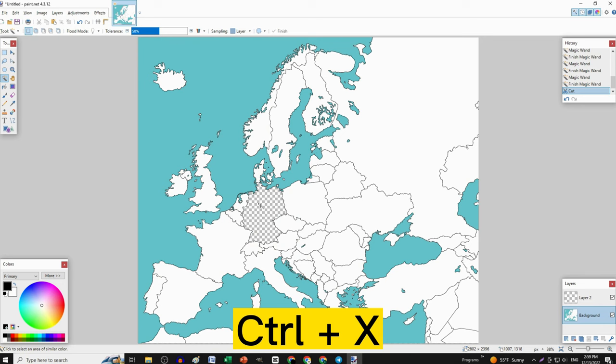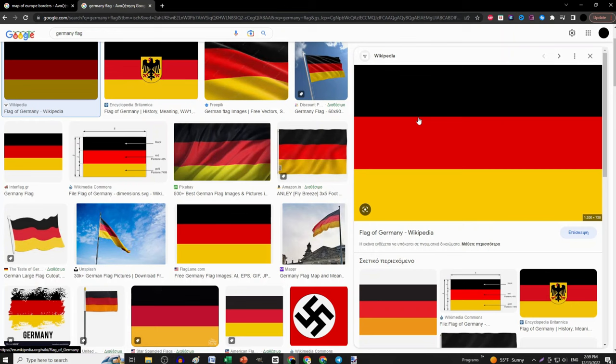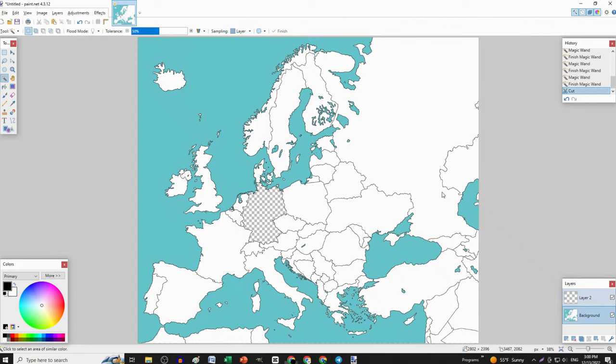Then, go to Google again. Search and copy an image of the country's flag you have chosen, and paste it on PaintNet.